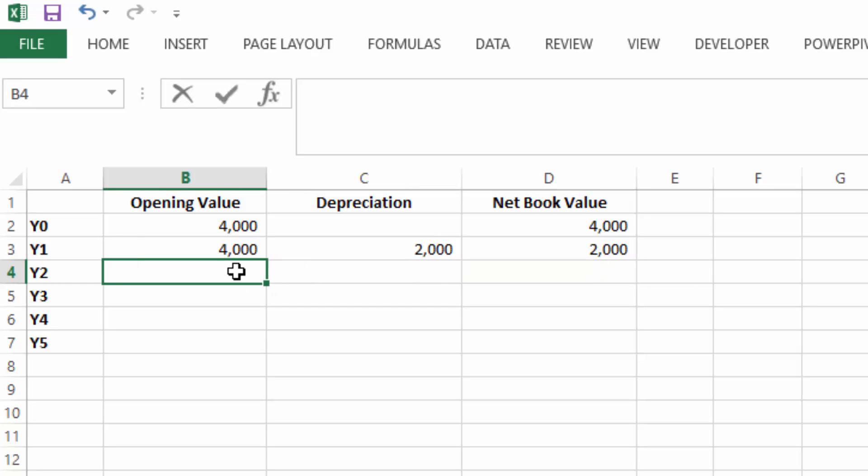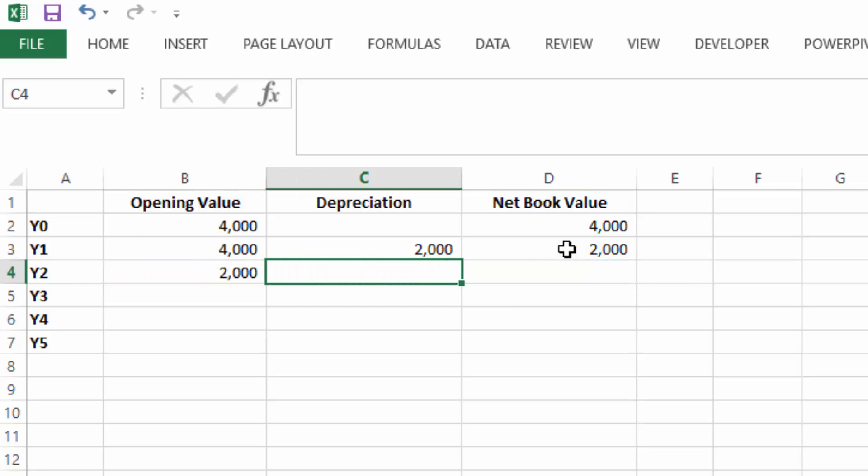So the following year, the opening value is the net book value from the previous year, also known as the carrying value.